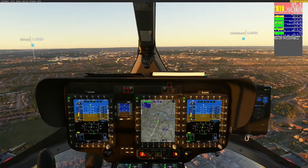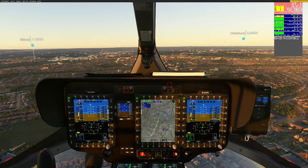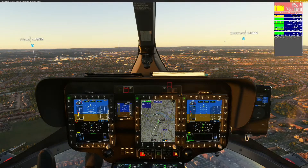Greetings folks, Flying Doctor here once again, hope you're doing alright. Welcome, this is a tutorial on the displays that are possible, as you can see here.